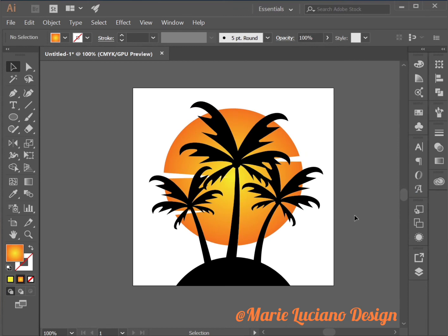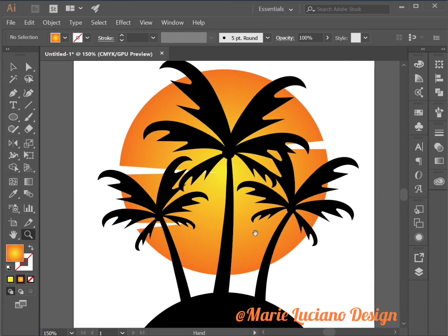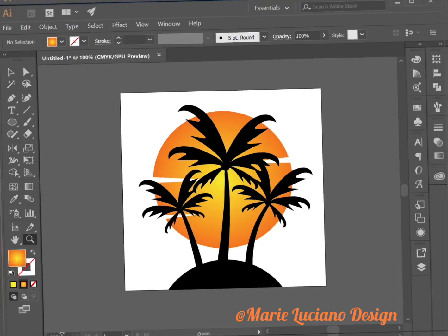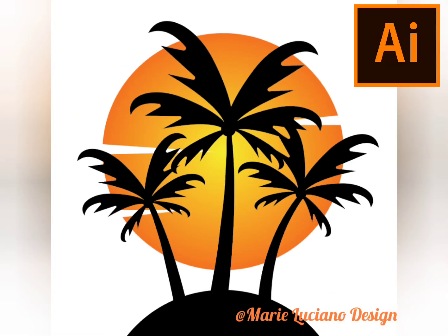Arrange, Send to back. Just to add a little extra touch to our summer icon. Here's our palm trees on an island with sunset.